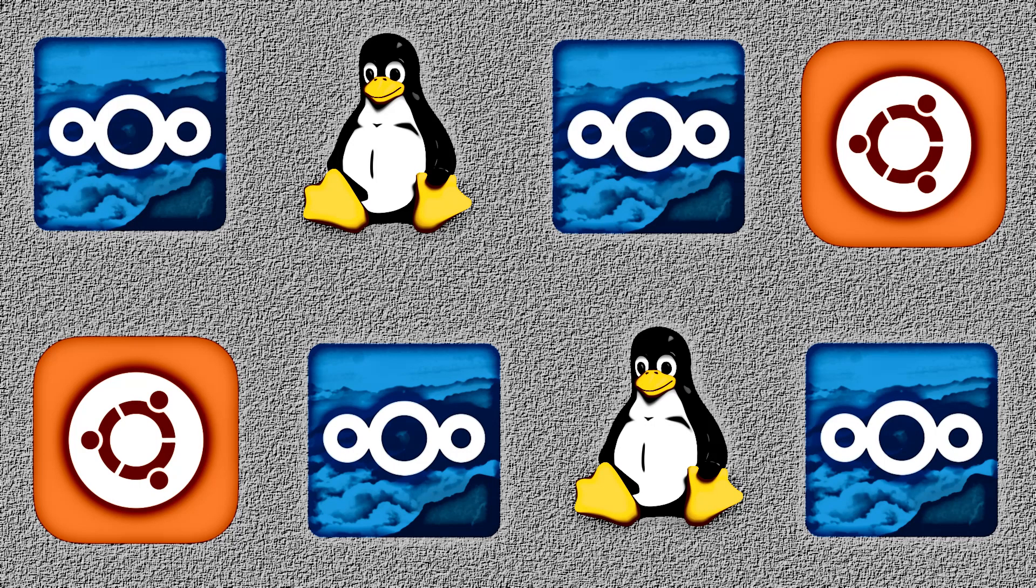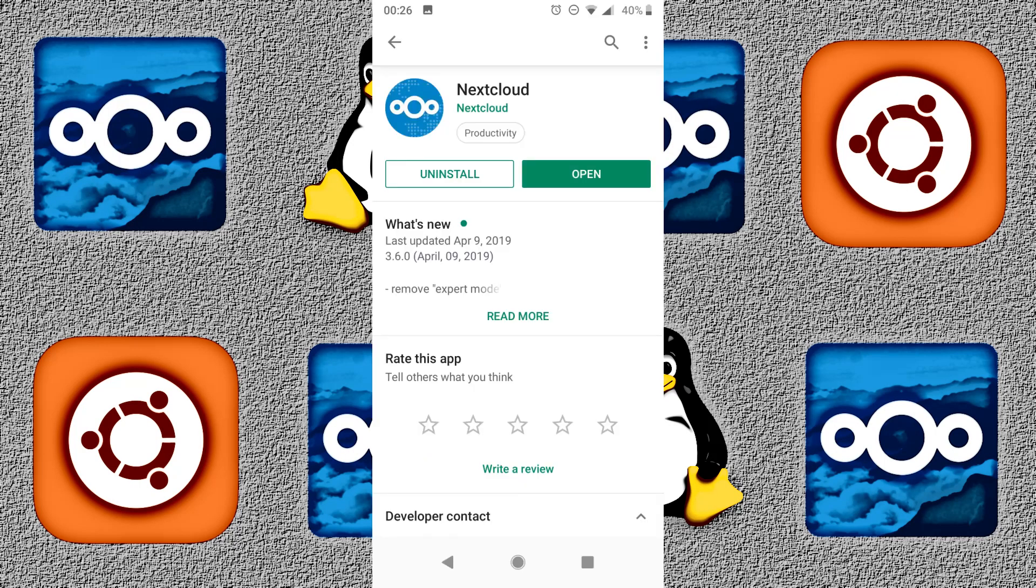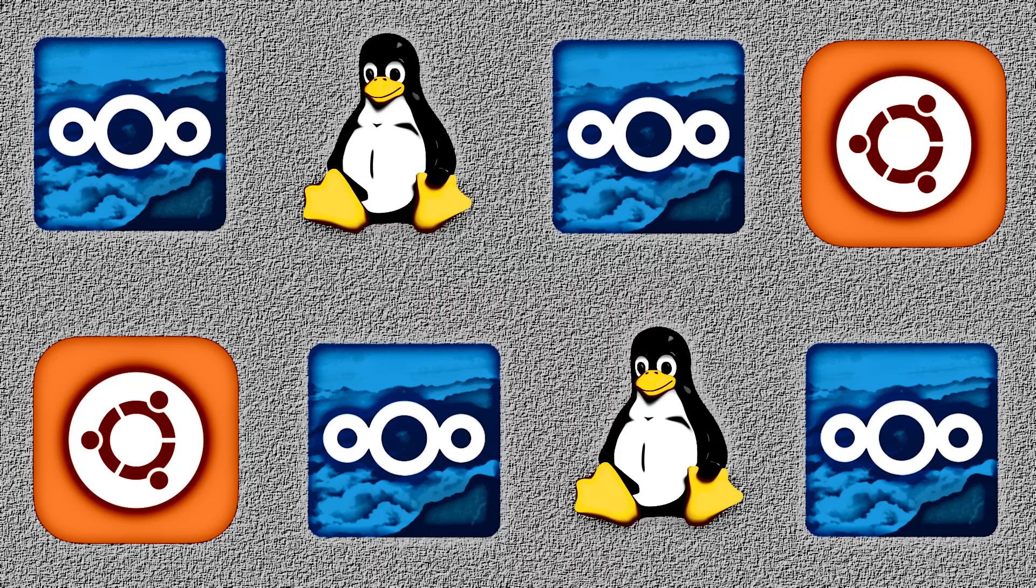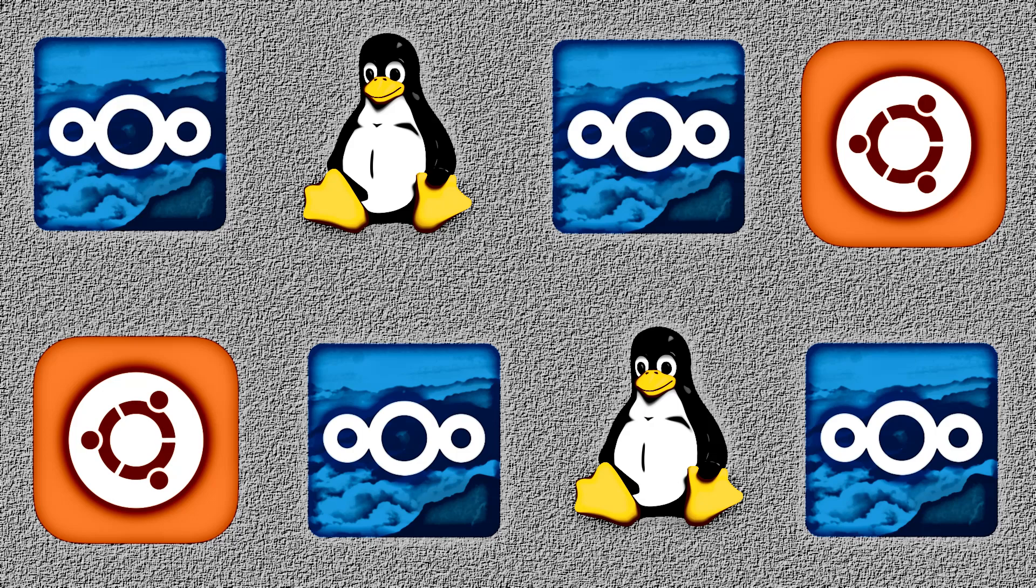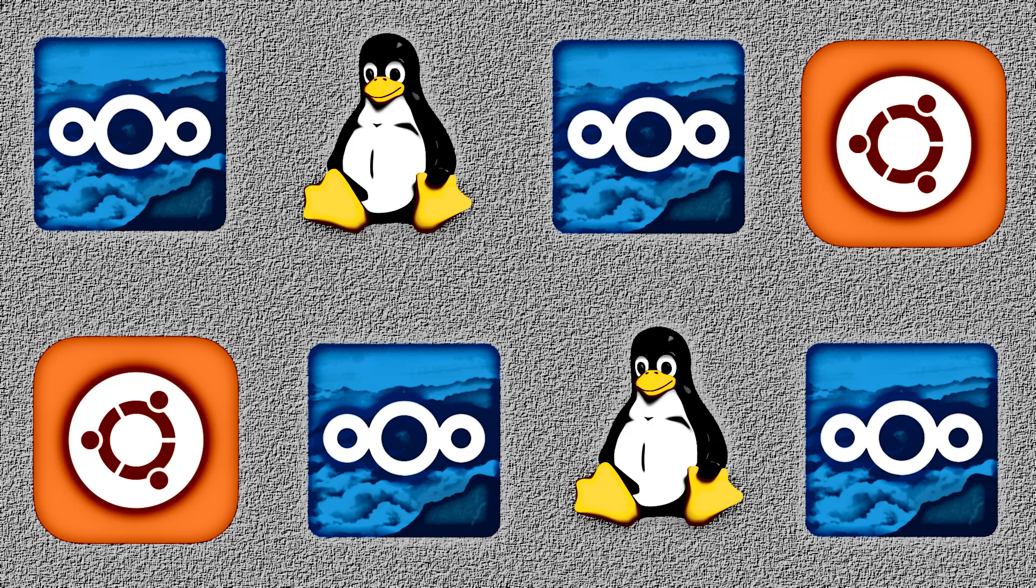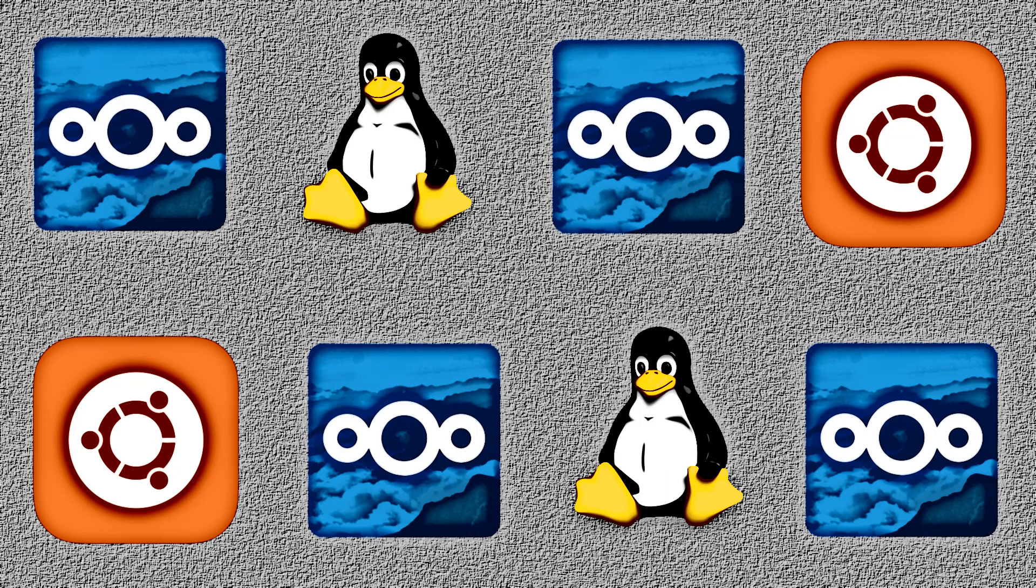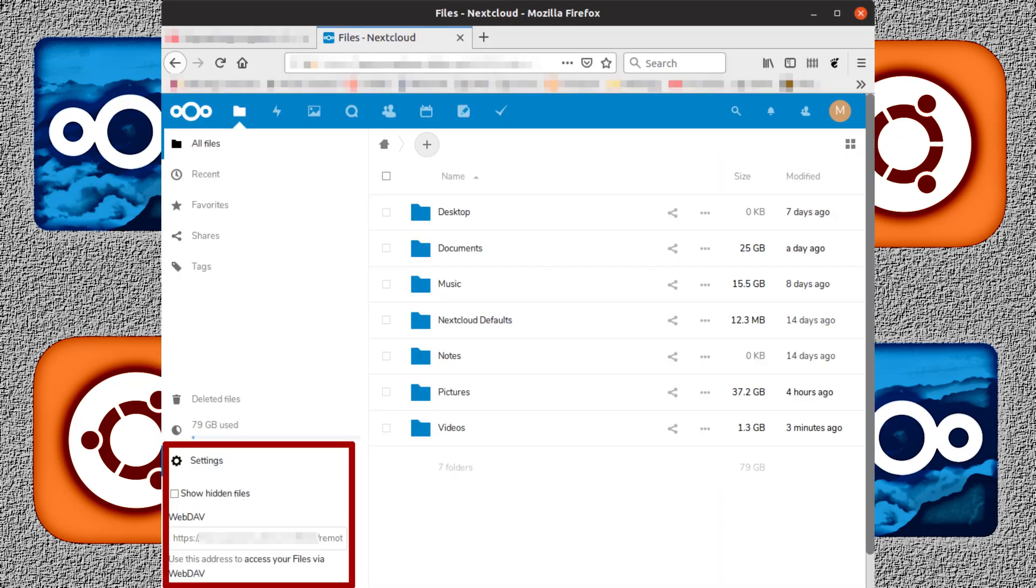At this point, you're done. The rest is just setting up client software. Just make note of the appropriate URLs to access your server. Devices on the same network will use HTTPS colon whack whack the IP of the server. Devices on the internet, such as your cell phones, will use HTTPS colon whack whack your domain name colon the port number that you specified in your router. On my Android phone, I use the DAVX5 app to sync contacts and calendars so that my contacts and calendar apps can see them. The address you need for DAVX5 is listed in the front page of your Nextcloud web interface when you click the settings button at the bottom left.